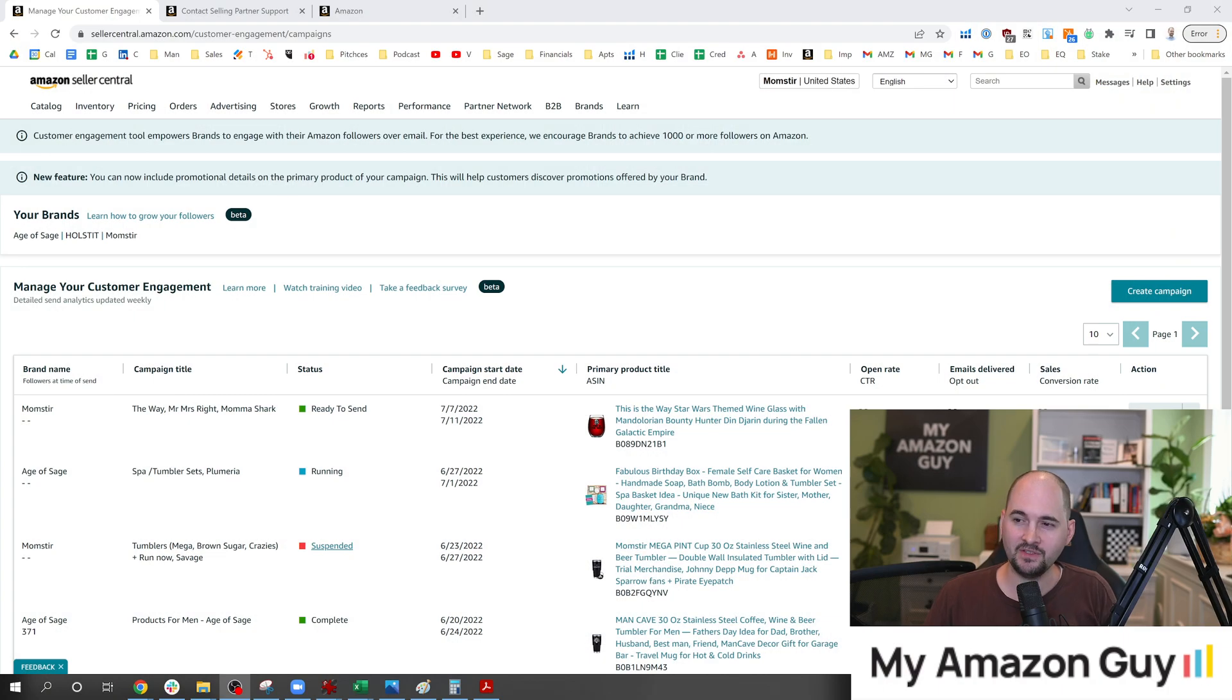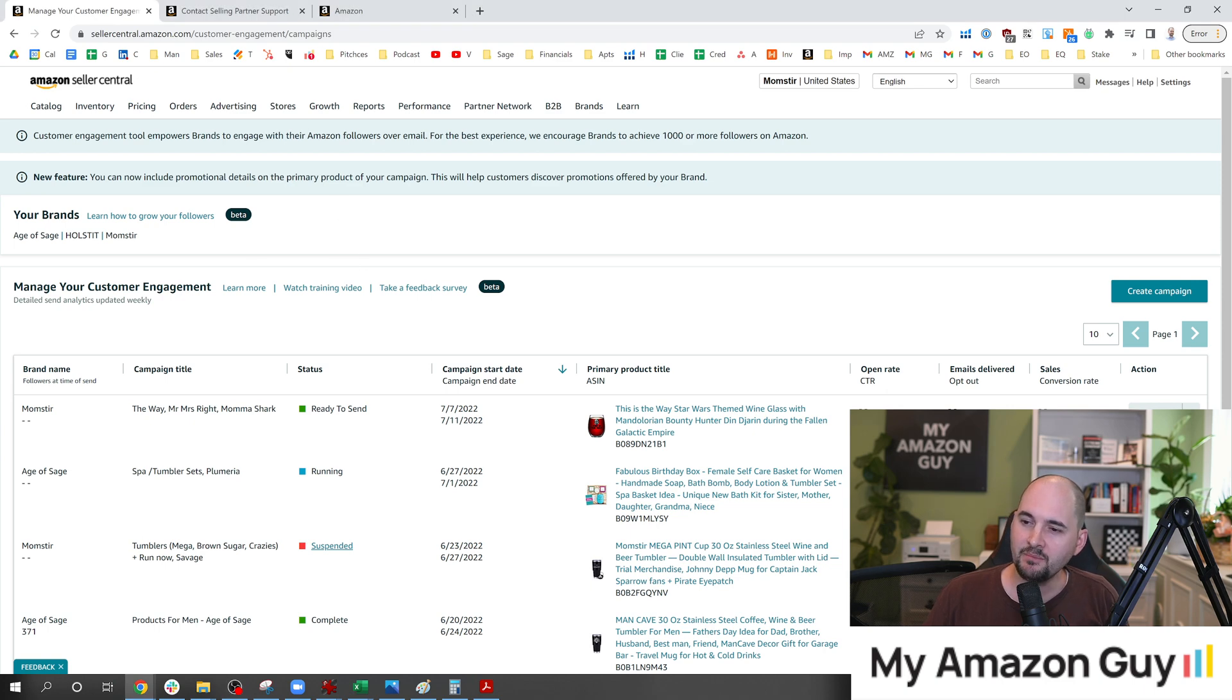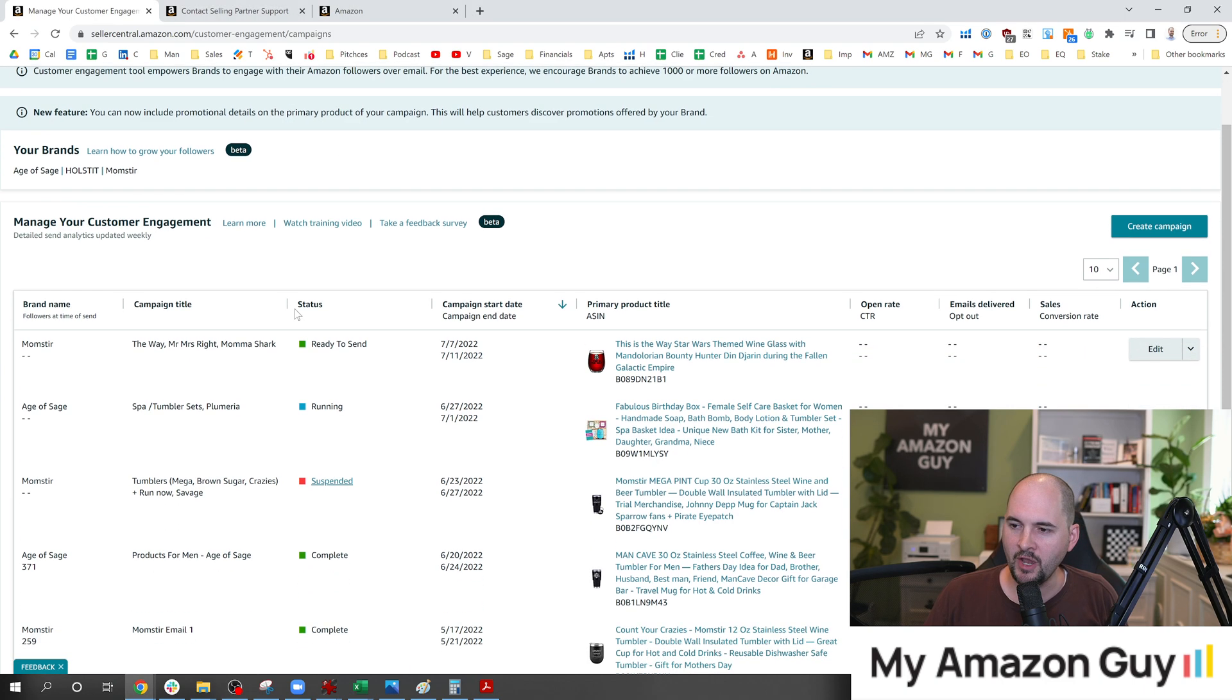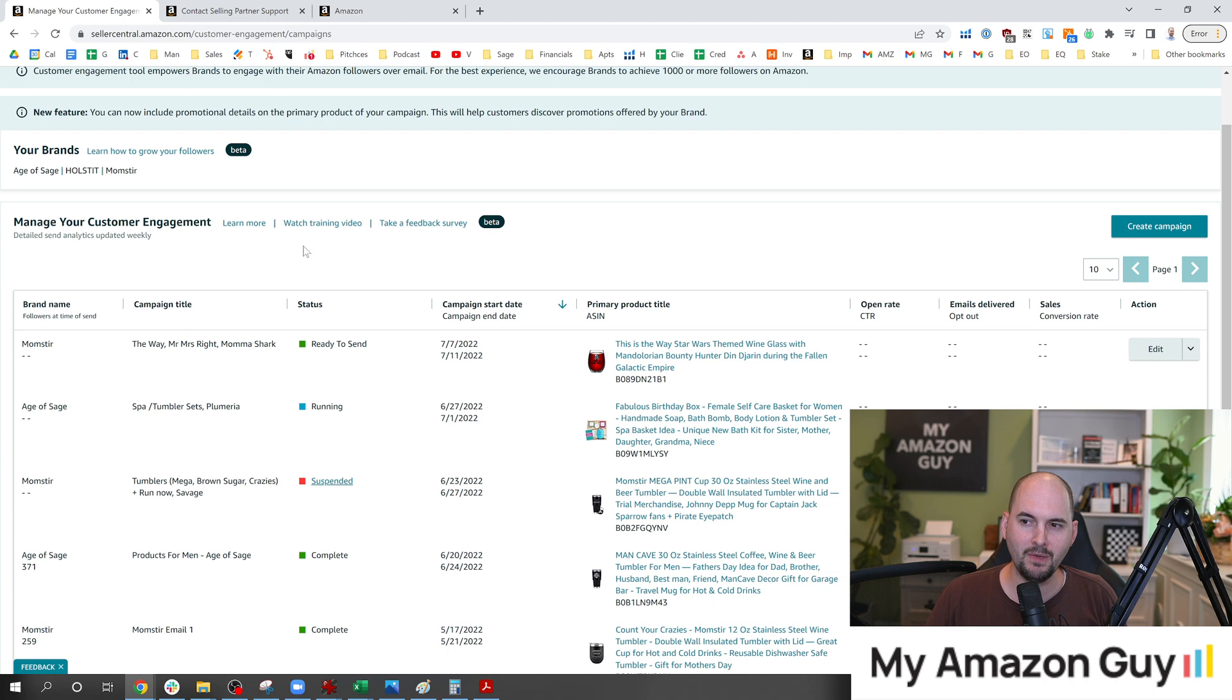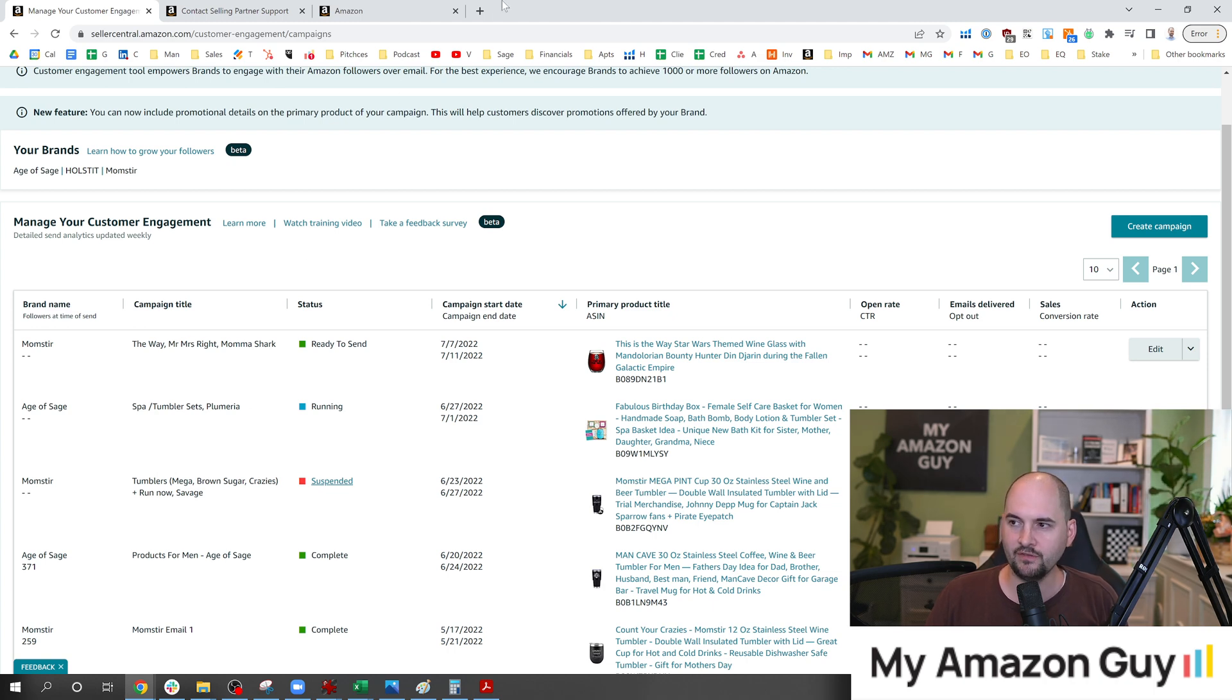First of all, what am I even talking about? Now, this is the managed customer engagement. Most of this is pretty low value at this stage, a time of shooting this video. You're not going to be able to contact very many because they have to follow your brand.